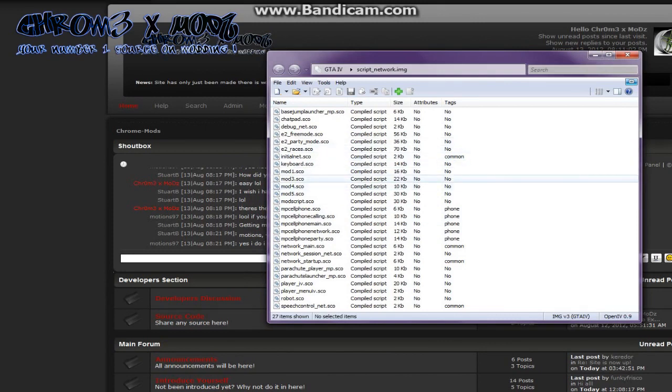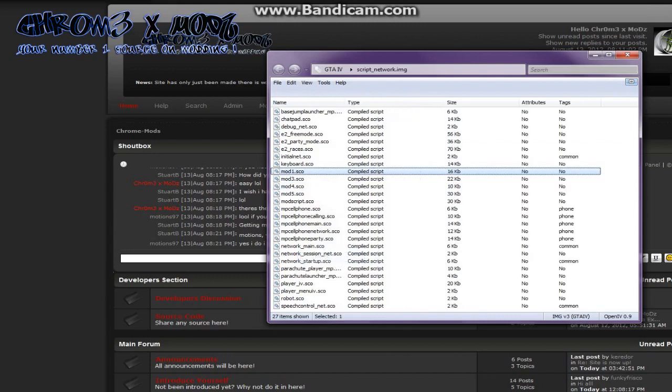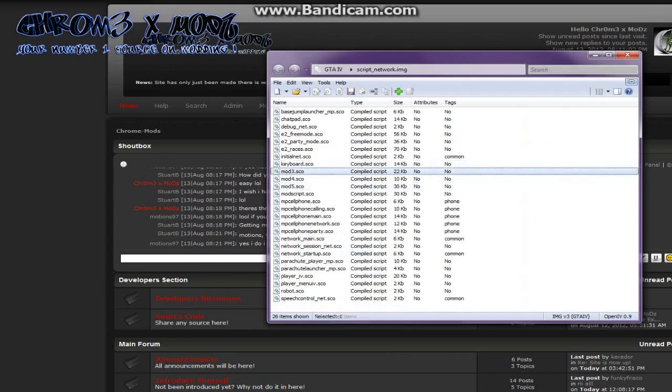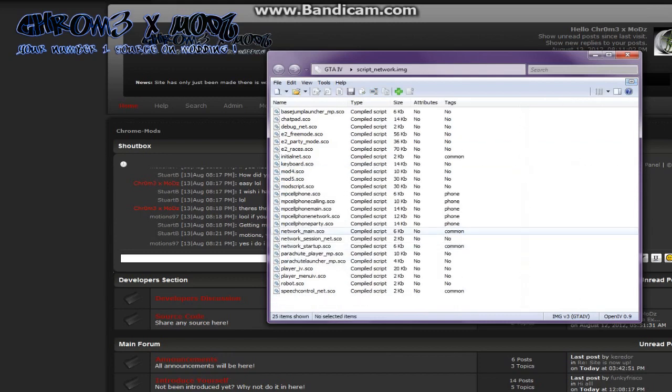So what I'm going to do is I'm going to delete mod1 and mod3 so I get room, because otherwise I'll exceed the 400KB.